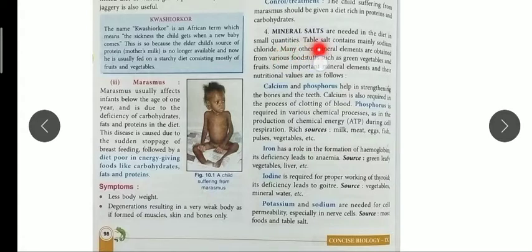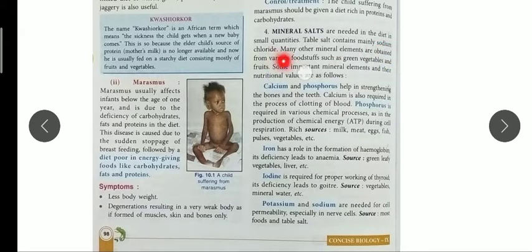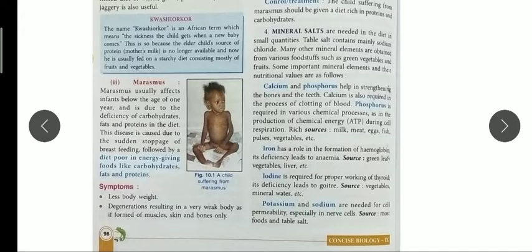For example, table salt — the salt we eat — is sodium chloride, NaCl, made up of sodium and chloride. Many other mineral elements are obtained from various food sources. Many vegetables and fruits contain minerals which are very important for the proper development of our body.